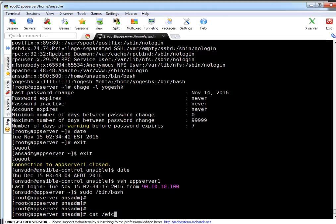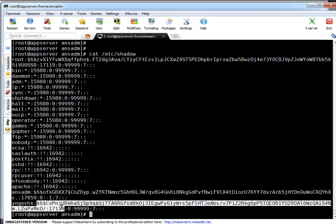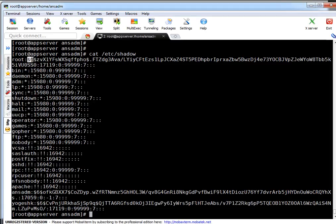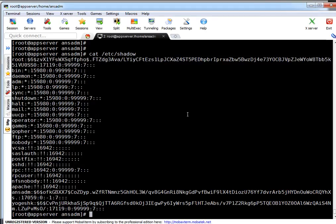I want to show you one more thing — in the /etc/shadow file. If you see this user 'yogeshke', it has $6 at the front, which means it's SHA-512 algorithm, and this is my encrypted or hashed password — the particular value which is highlighted. Ansible created the user using this hashed password. Similarly for root, you can see $6 in front meaning SHA-512, and that's the hashed password.